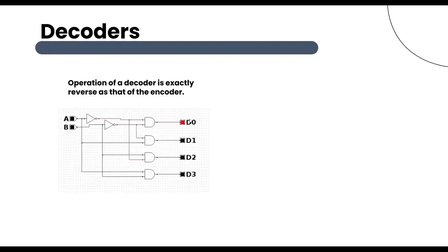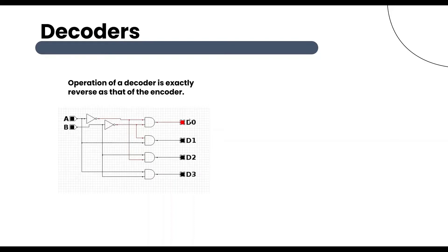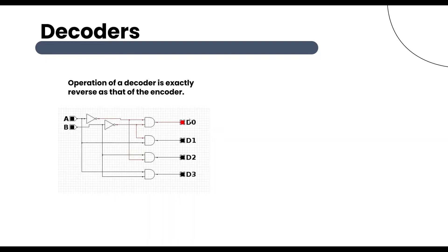A decoder is a device that generates the original signal as output from the coded input signal. It basically decodes the coded bits into another format. A decoder converts n-bit coded data inputs into 2 to the power n output length. The particular coded data is converted into original information signal with the help of internal logic circuit involved within the decoder.